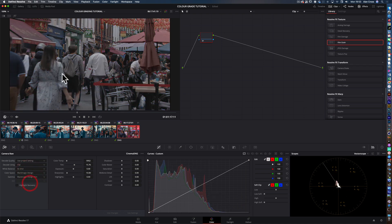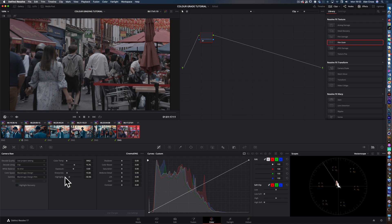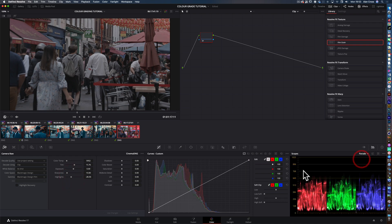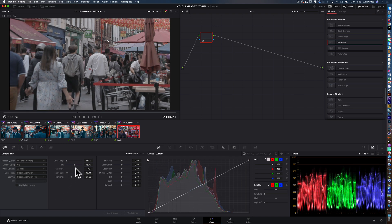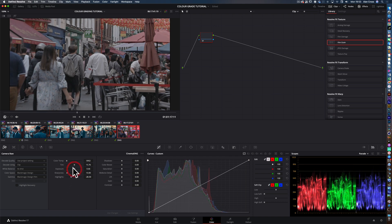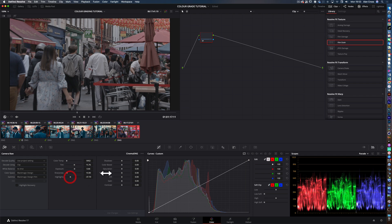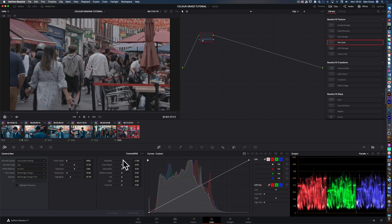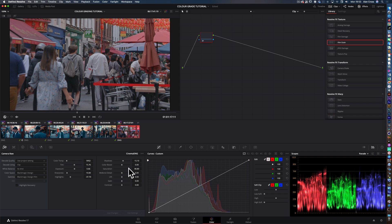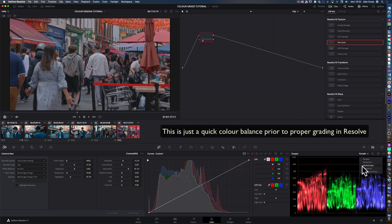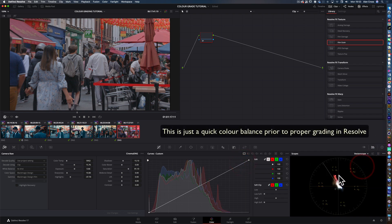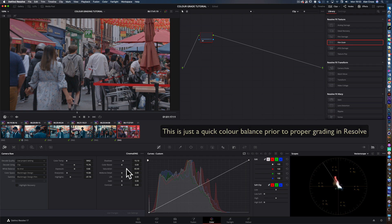We can even bring the highlights further down if we want. We can look at the waveform over here. You might want to expose it slightly higher to start with, bring down the highlights a bit more, bring up some of the shadows perhaps. Definitely need to bring up some color, which we can check by looking at the vector scope. Let's start off with it around about there.